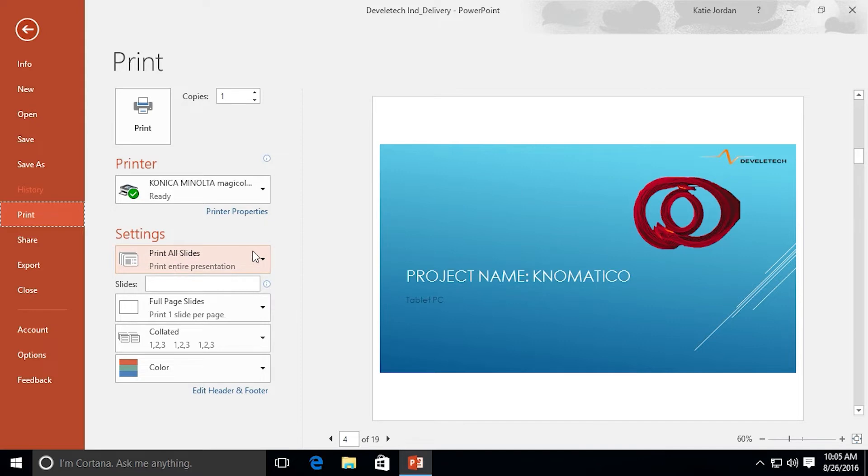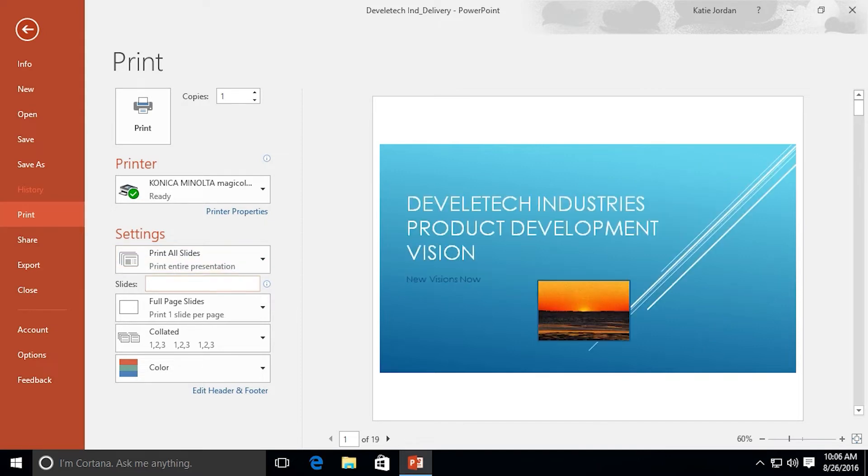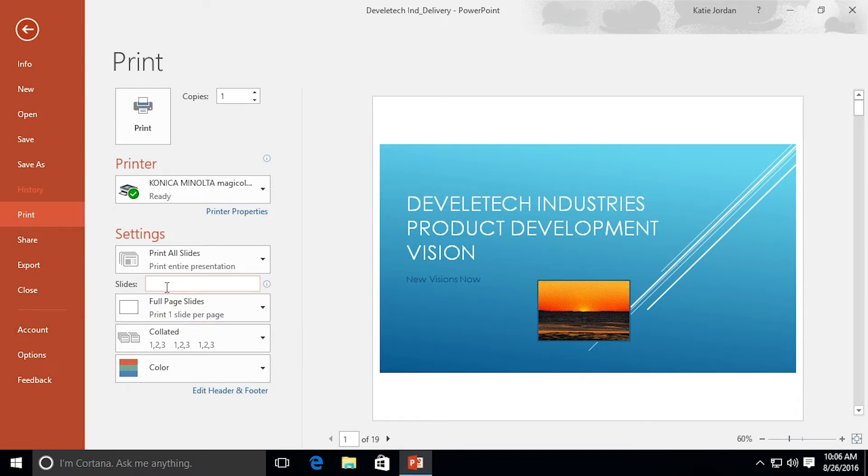Continuing, let's look under Settings. By default it prints all the slides. If I want to print just certain slides I can start typing down here and it automatically changes to custom range.